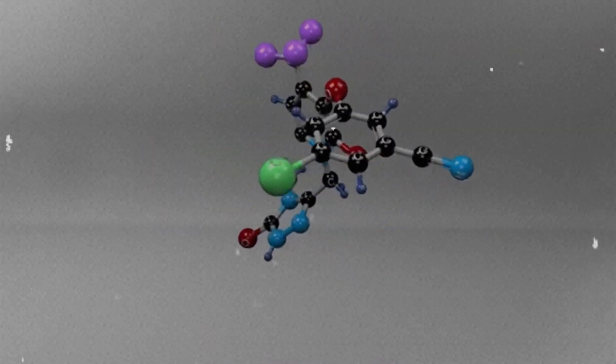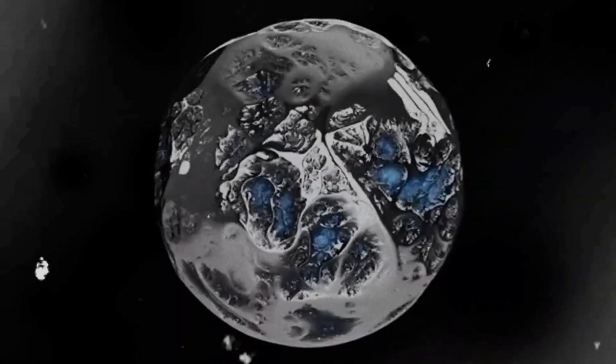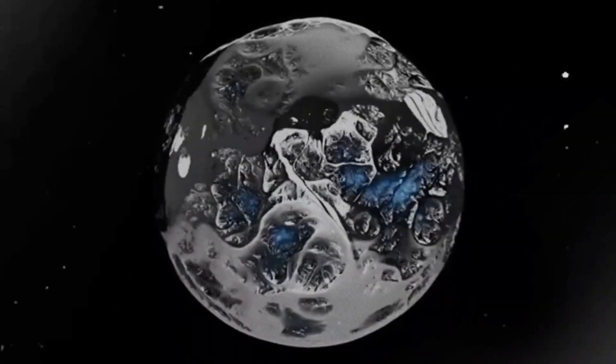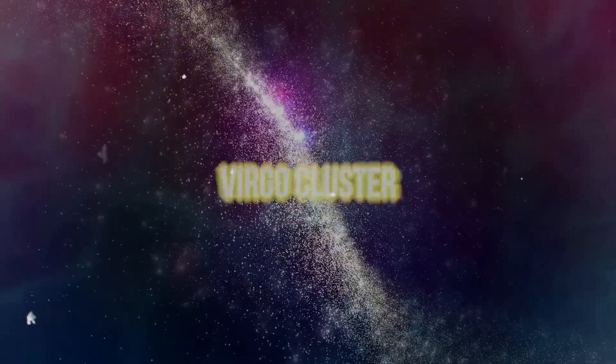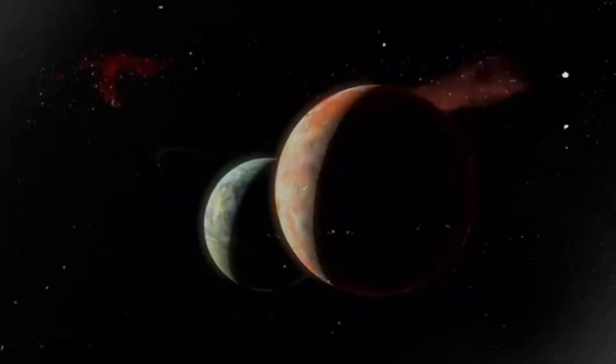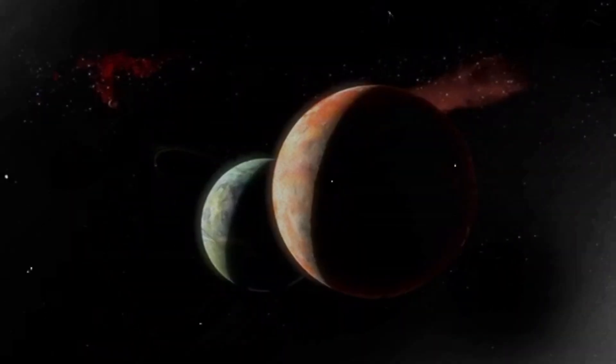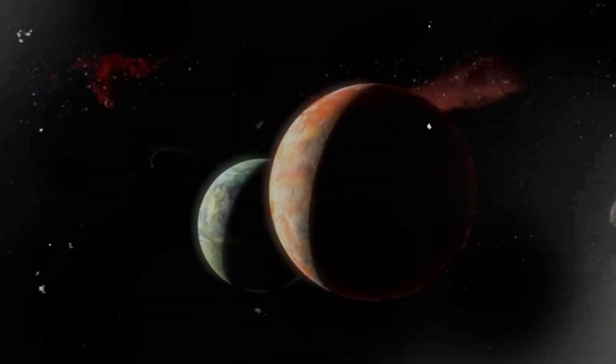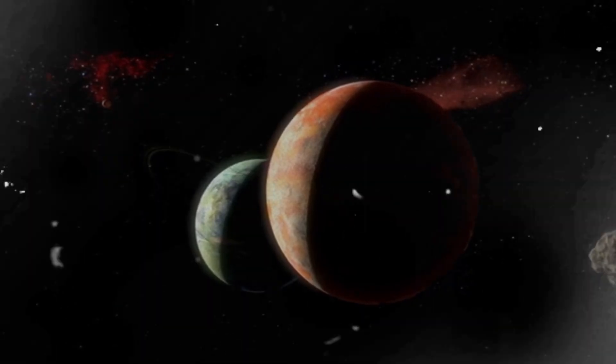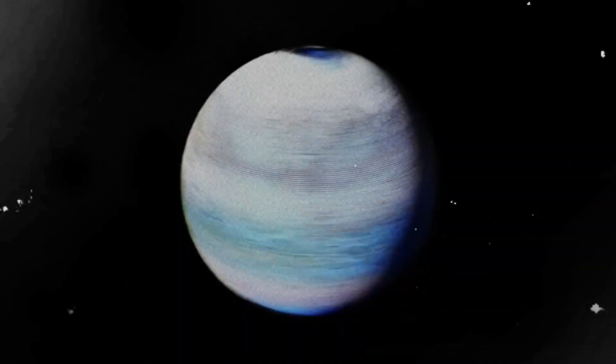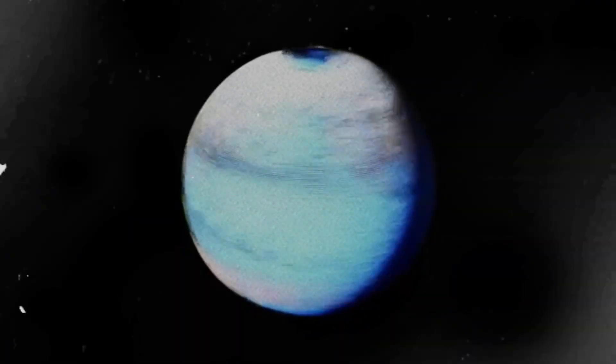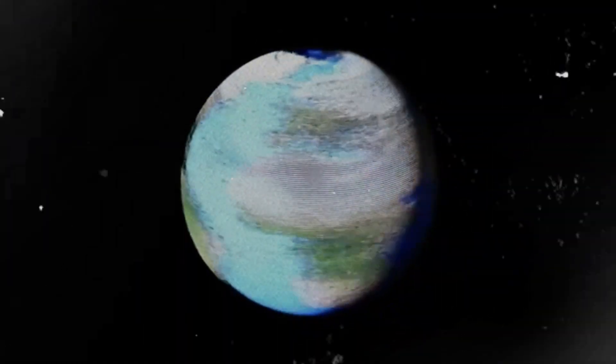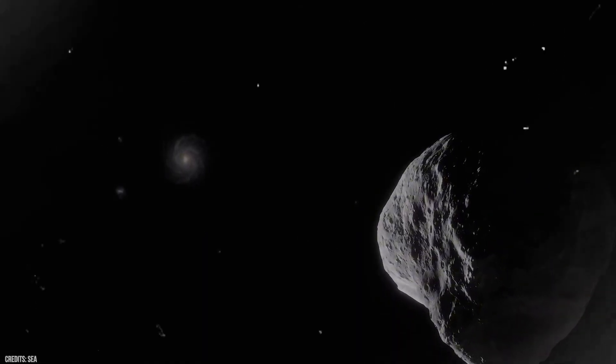The planet Trappist-1c, once considered a prime candidate for habitability, has been just as disappointing. Webb found no sign of an atmosphere there either. The crushing disappointment isn't just about these specific planets. It's about what they represent. If even the most promising Earth-sized planets in a habitable zone can turn out to be lifeless, then perhaps truly Earth-like worlds are far rarer than we hoped. And if that's true, our place in the cosmos might be even more unique than we've ever dared to believe.